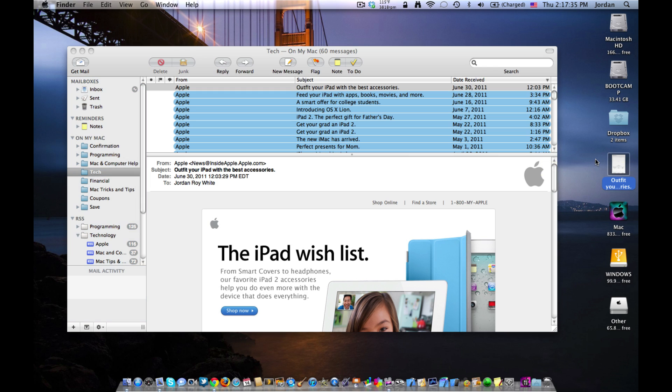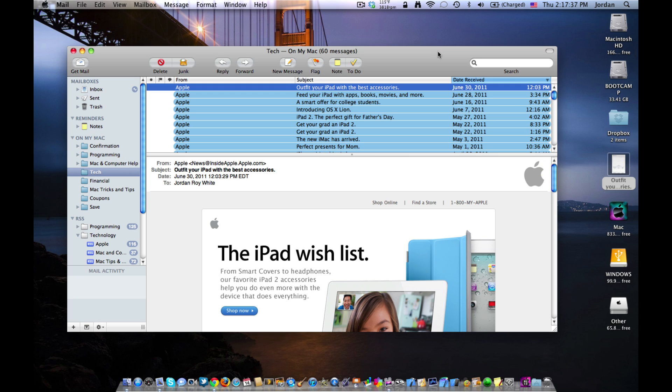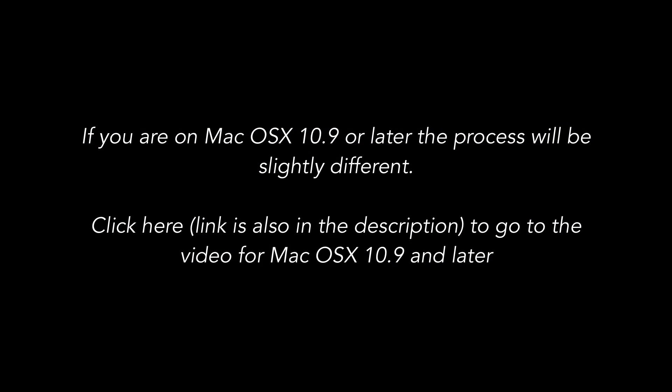So this is actually the only manual way to transfer mail messages from one computer to another. Now, there's a couple of things you need to do to do this, but it's actually a very simple process.